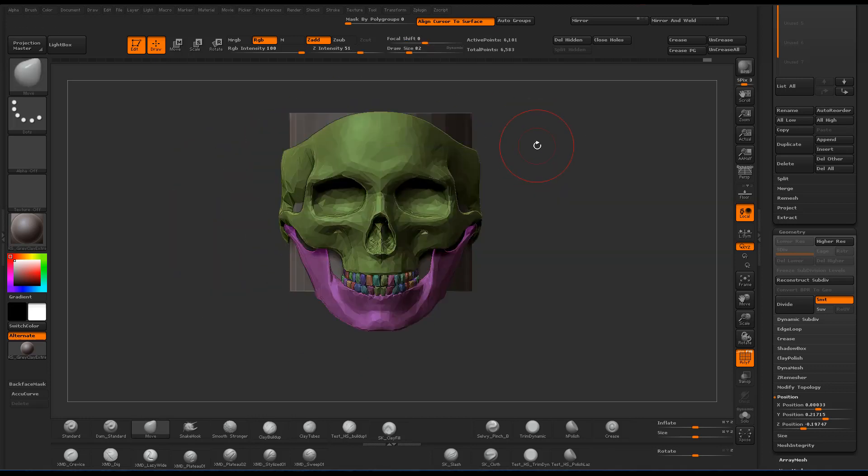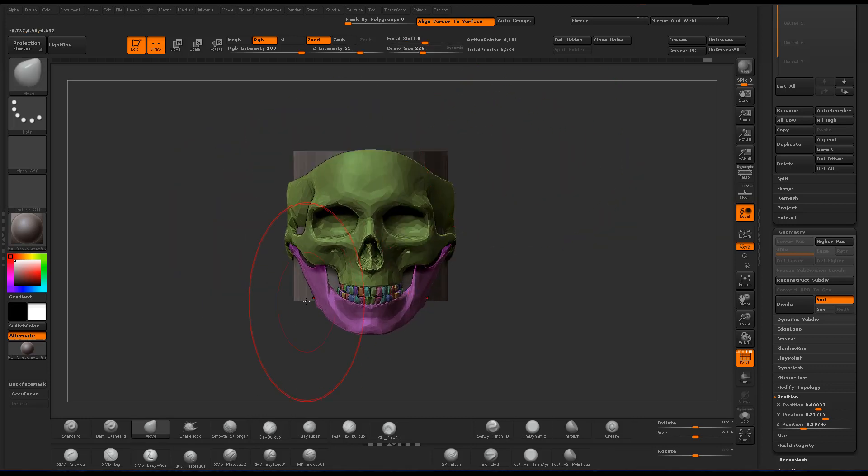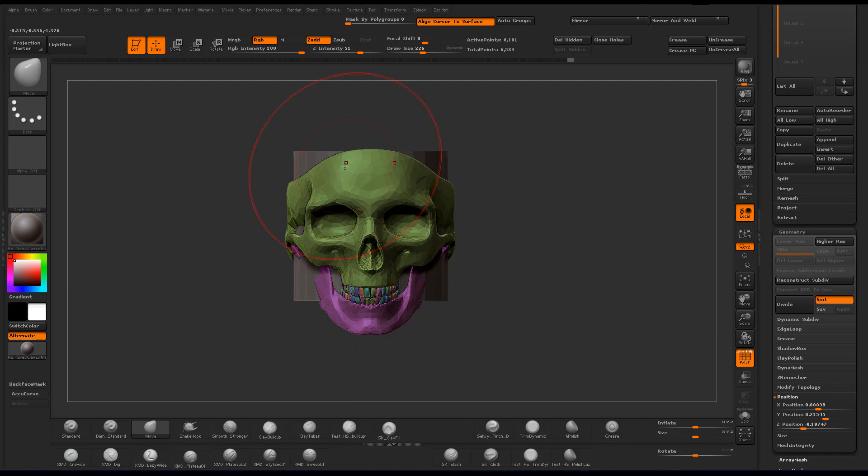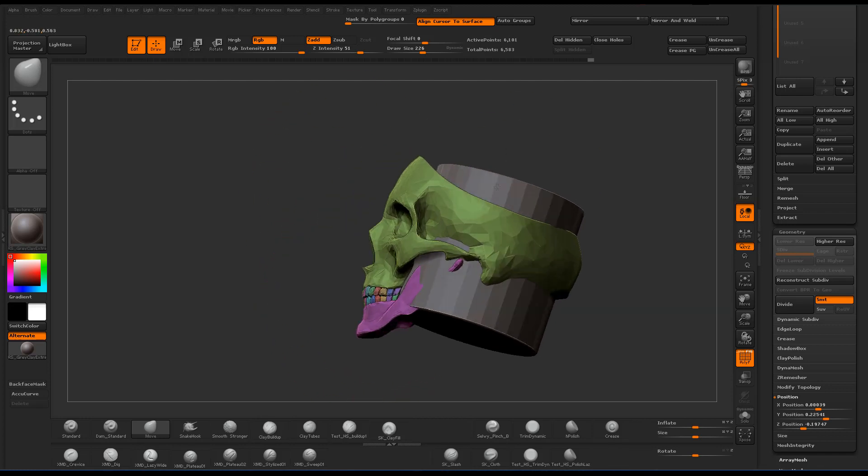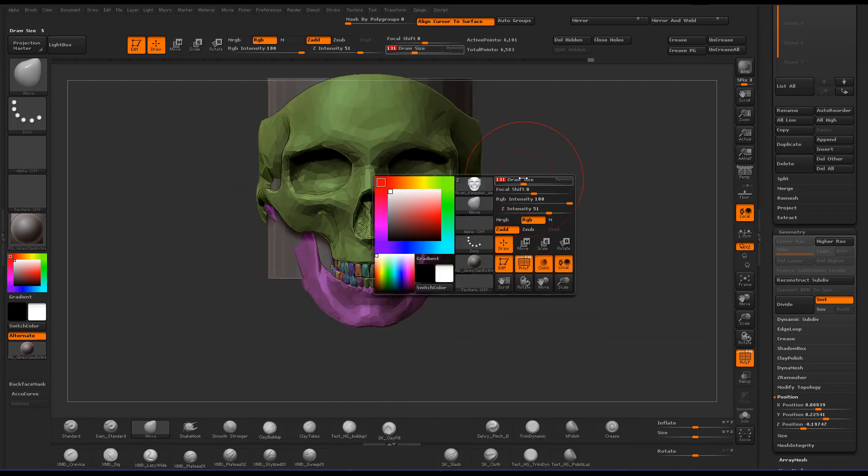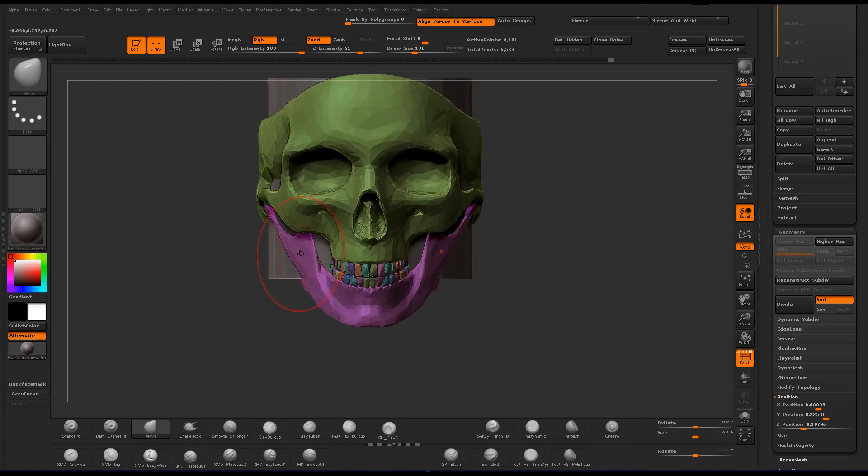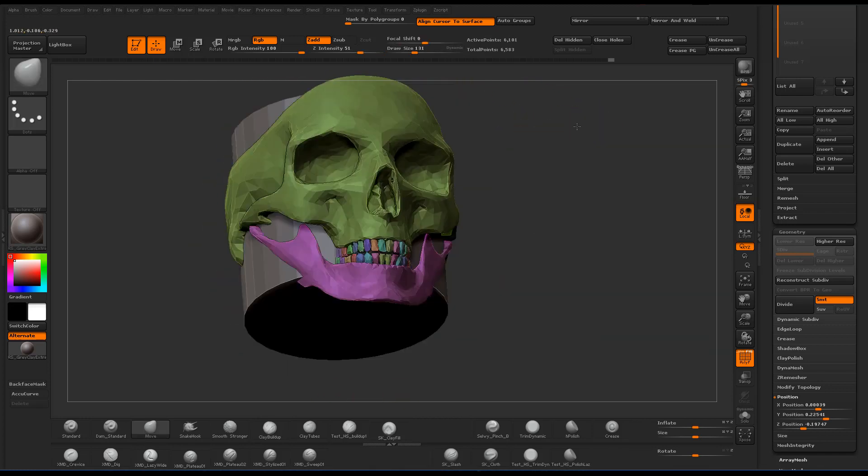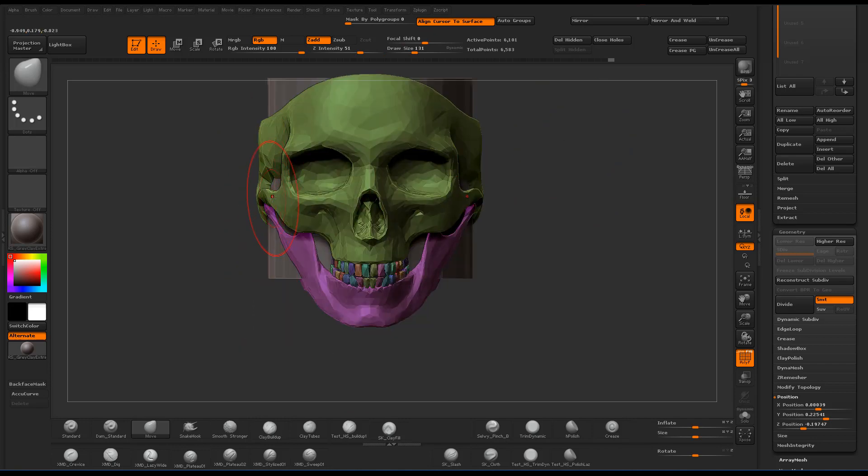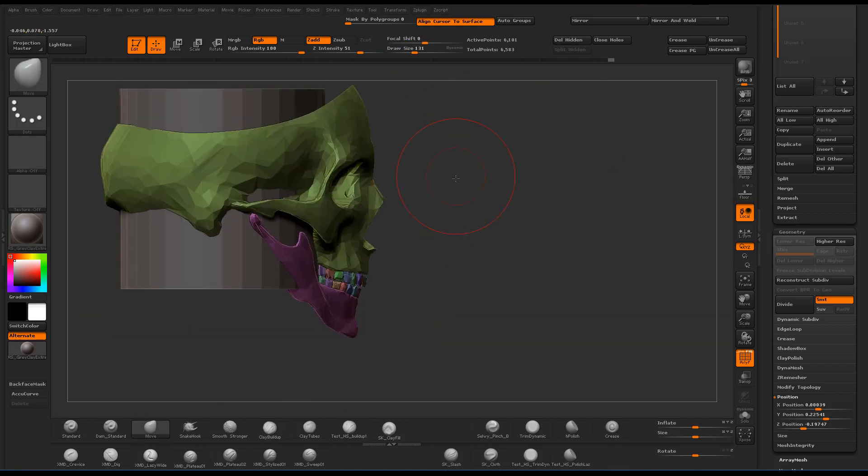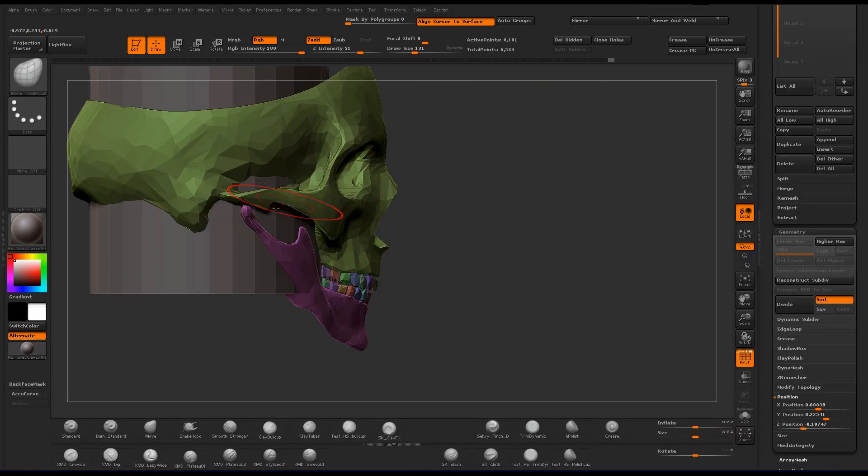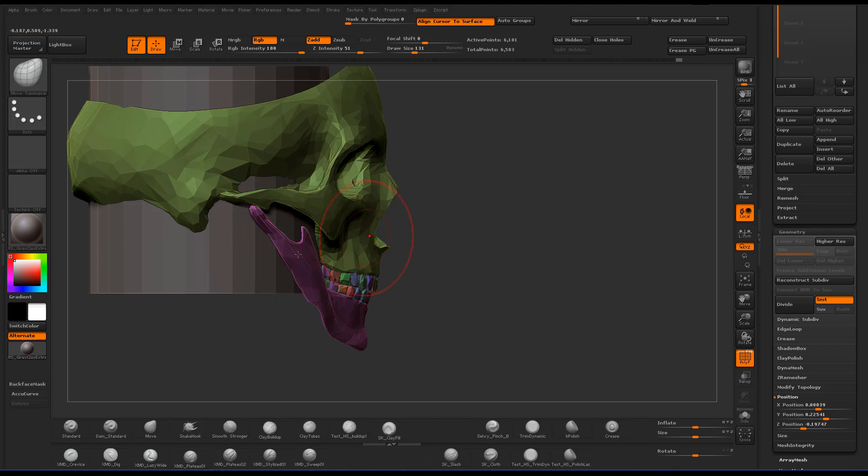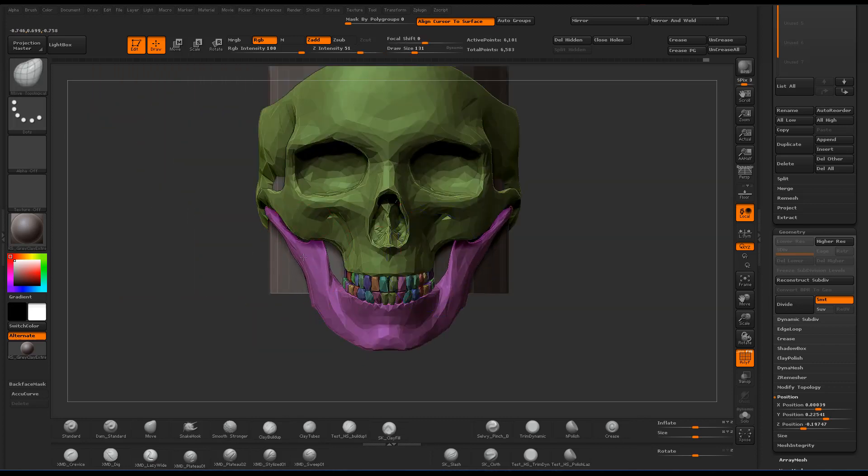Distorting the face until it looks right. Nothing has to be exact. It doesn't have to be anatomically correct. I'm going for more of a stylized look anyway. I'm just trying to get the shapes and proportions to a place that I'm happy with.